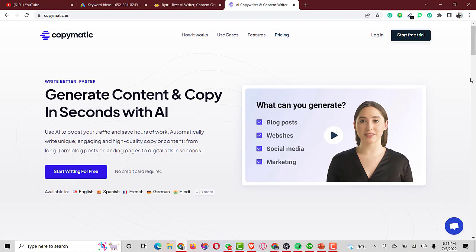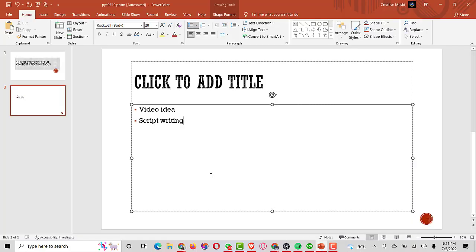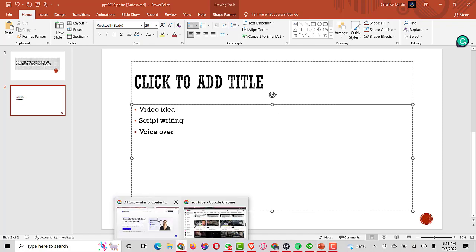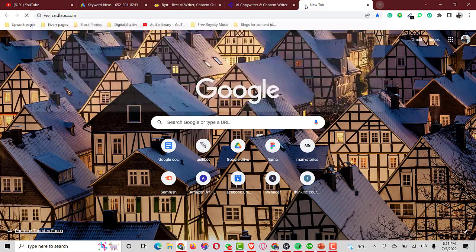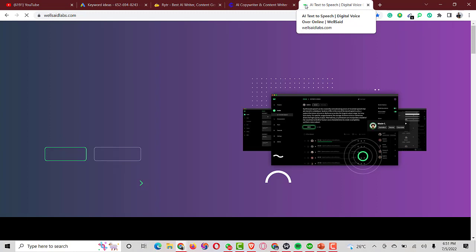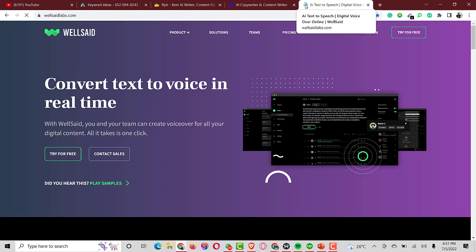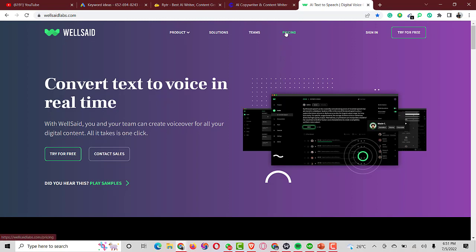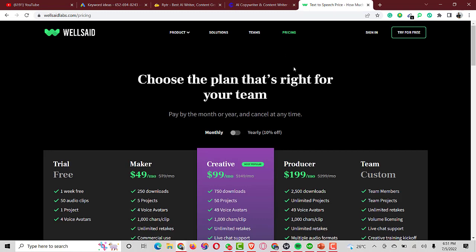After generating the script, the next step is creating a voiceover for your video. There are different tools for this. One of the best is WellSaid Labs, a great text-to-speech tool that offers a free version as well as a premium option. If you're running a business I suggest using it to get a perfect voiceover for your video. Let me log in to show you some samples of how the voice actually sounds.